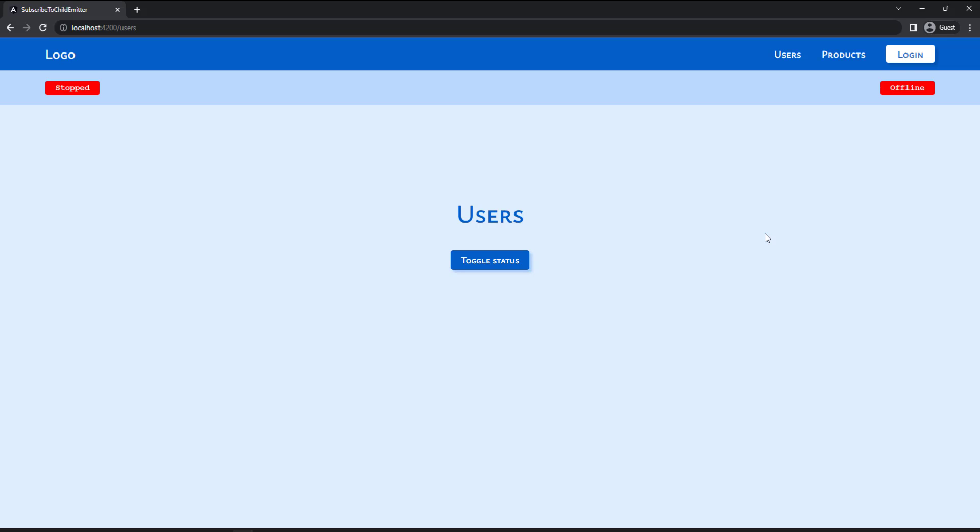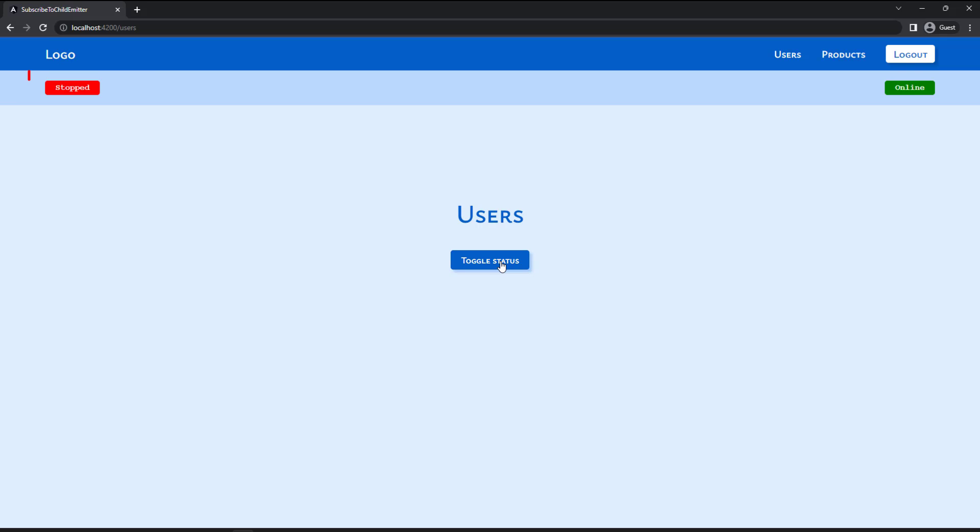Additionally, there is a login button. When I click the login button, it updates the status to online. Likewise, both the users and products pages have a toggle status button. Clicking on it changes this status to running and another click changes it back to stopped.